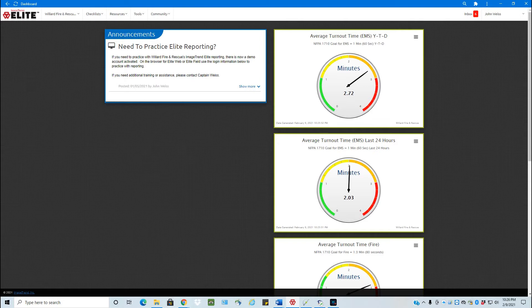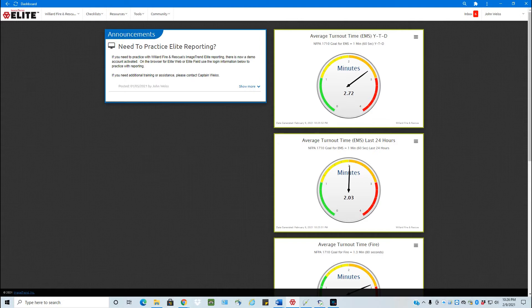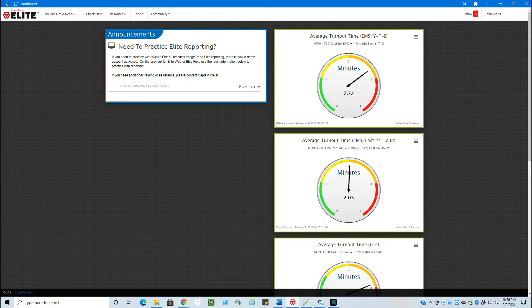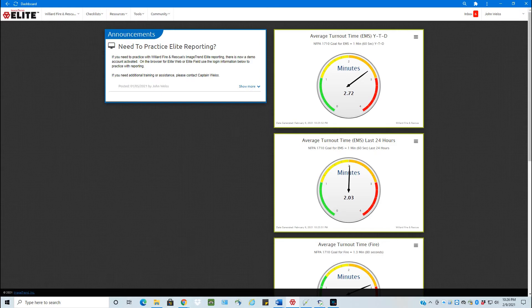When those scheduled checklists are available, they basically become available at midnight and they're available for 24 hours and then they drop off the system. So once we get the ambulance checks up and running, they will be available at midnight. Even though the shift may be coming on at 7 o'clock, that checklist will be available until 11:59 and 59 seconds. Once it strikes midnight again, that daily check is no longer available and a new one for that day becomes available.